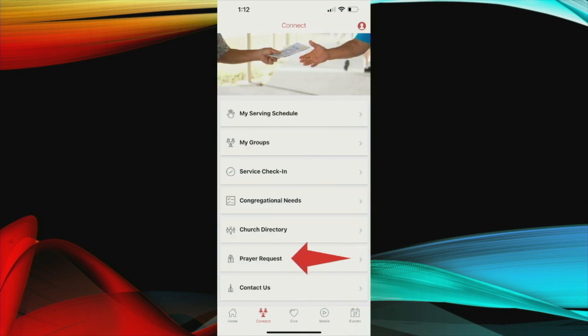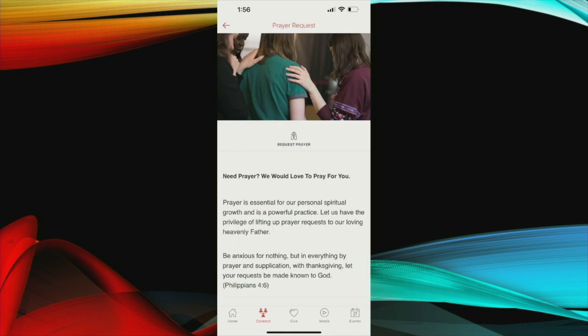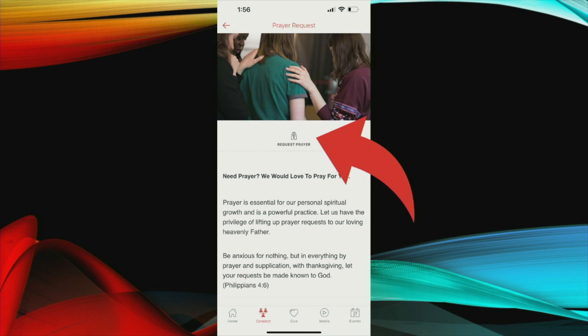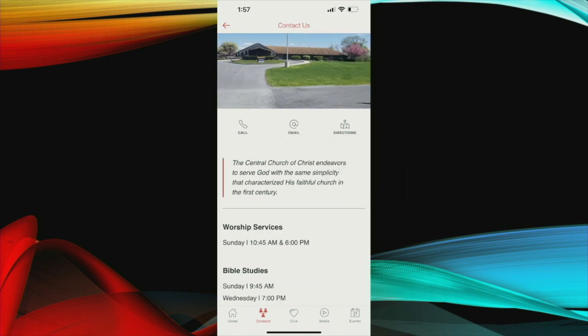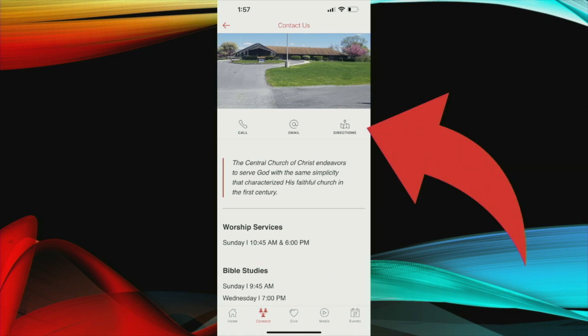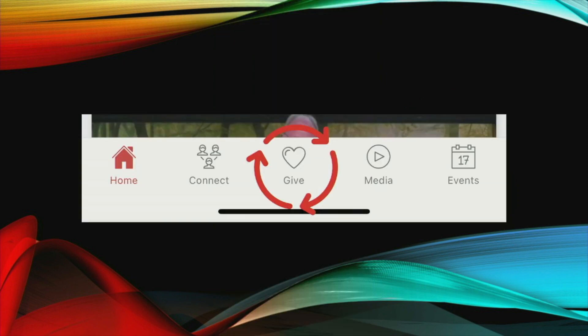You also have the opportunity to send prayer requests within the app and you also have the opportunity to contact us directly. This is what the prayer request looks like. Simply click here and it will automatically generate a box pop-up that you can enter your prayer request and forward it off to us. You also have the opportunity here to get directions to the building, email us about another issue, or you can push call and it would give us a call. It also lists the service times and Bible study times here.